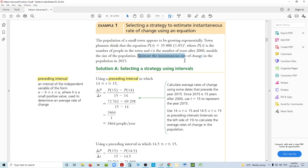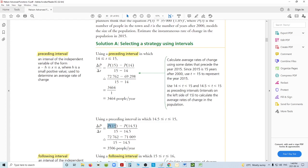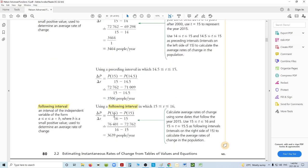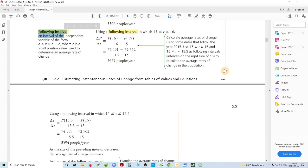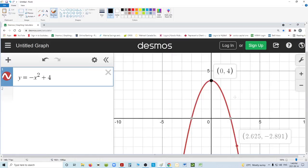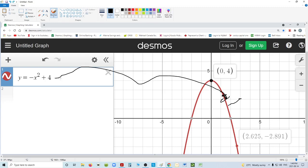We're trying to estimate the instantaneous rate of change exactly at 2015. So we look at the one before: what should we look at after that? The one even closer. They take 14.5 — getting as close to 15 as possible — and this one comes to 3,506. Then they look at the one after: 16 and 15, which is 3,639. Then they take one a little bit closer that's after, which they call the following interval.